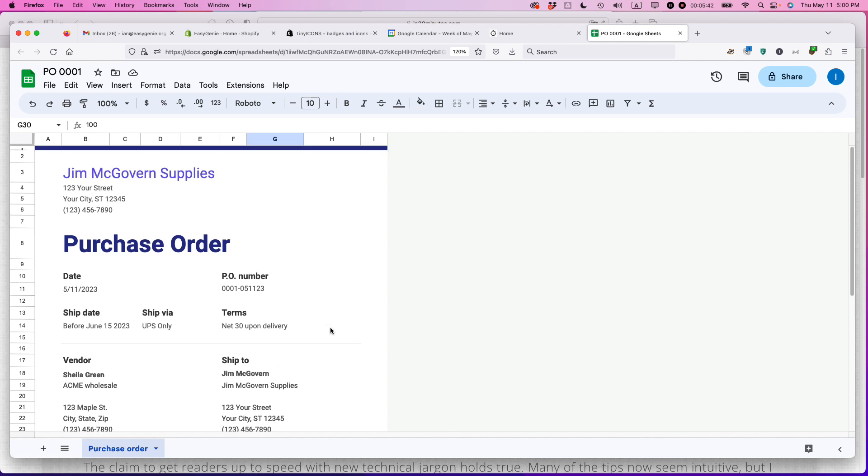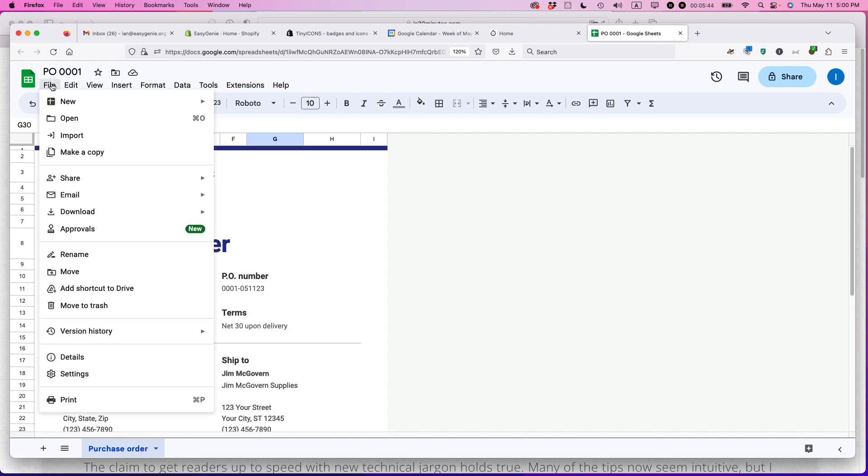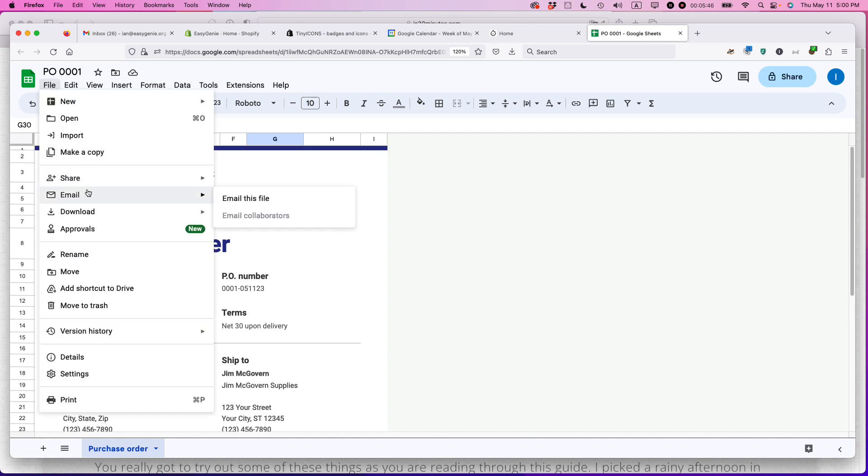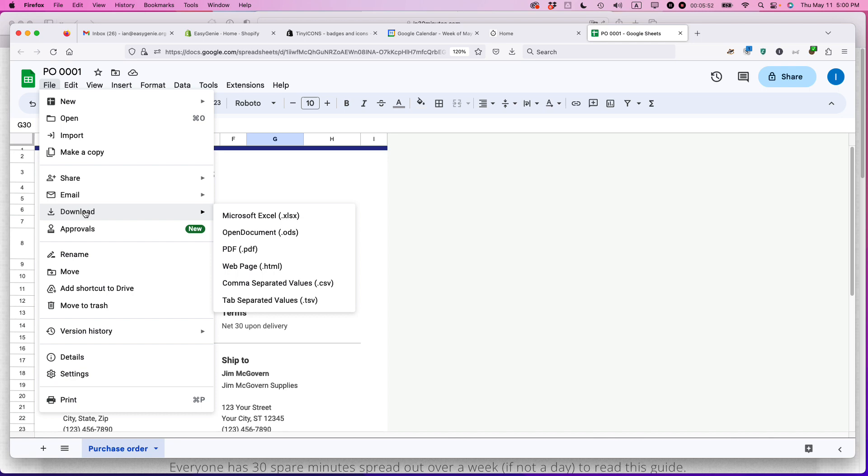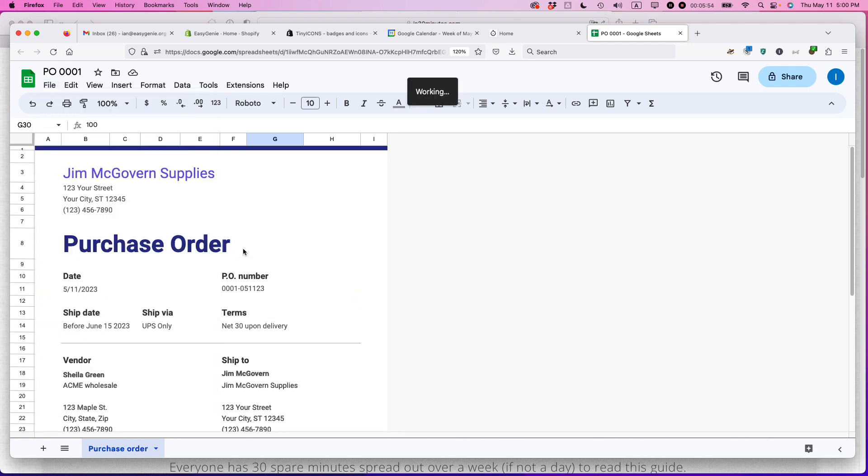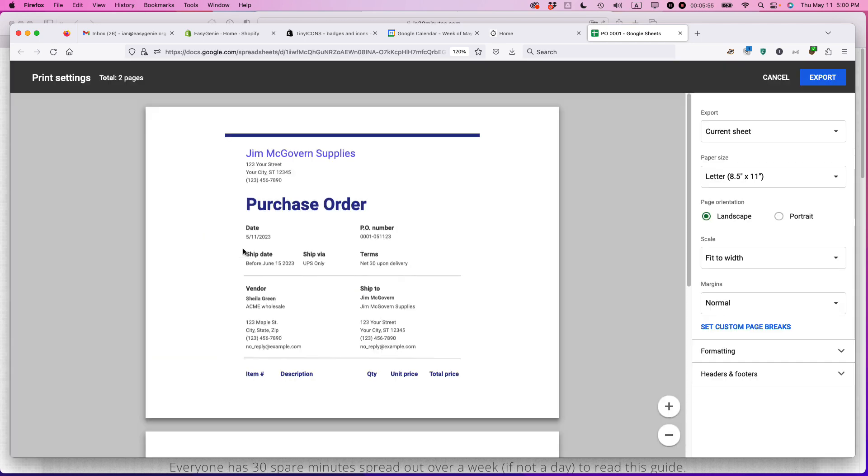At this point, what you can do is I recommend printing it out. You can also email it straight to somebody. But I think printing it out is better, turning it into a PDF. And you can either attach it as a PDF. And this would be like this, download as a PDF.